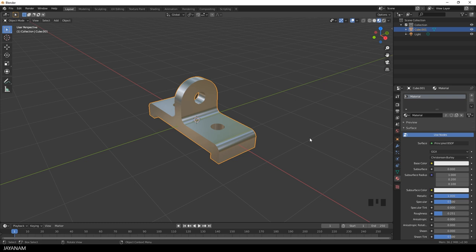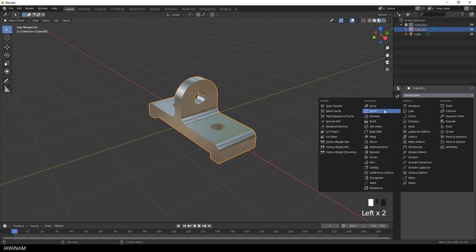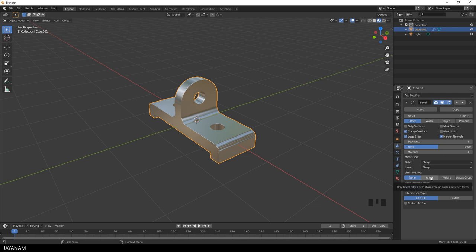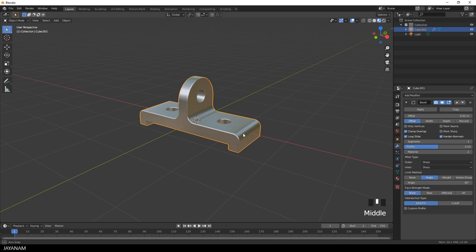And the last thing we need is some bevels. I open the modifiers panel and add a bevel modifier. For this I decrease the offset to a value of let's say 0.02, enable harden normals and set the limit method to angle. Okay looks nice, you can play around with the offset if you like to set the width of the bevel.